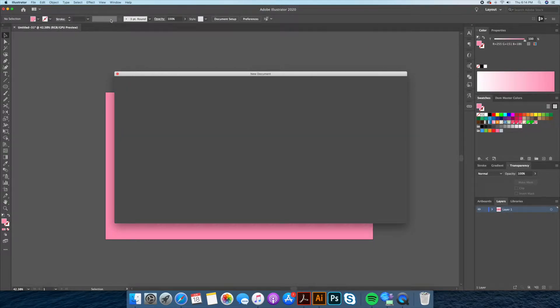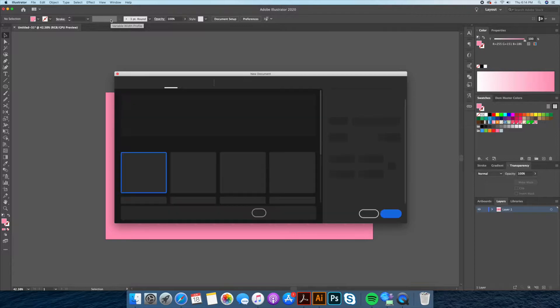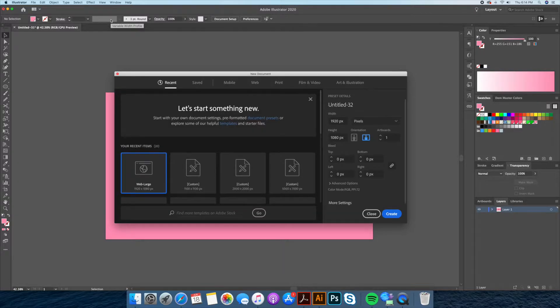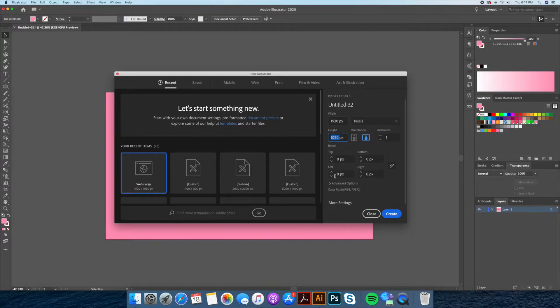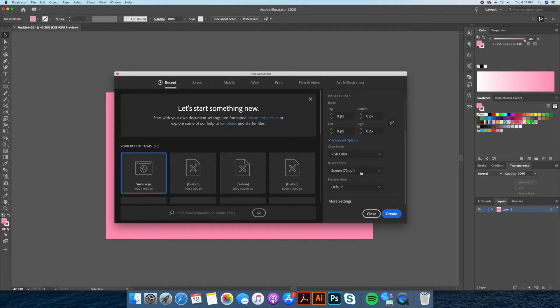First things first, we will be starting by creating a new document at 1920 by 1080 pixel size. The other options are not necessary, but for your information mine is set to RGB at 72 dpi.